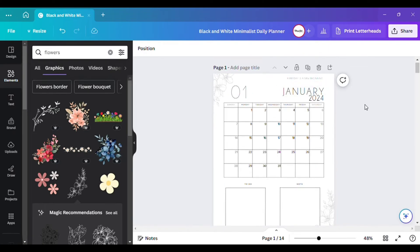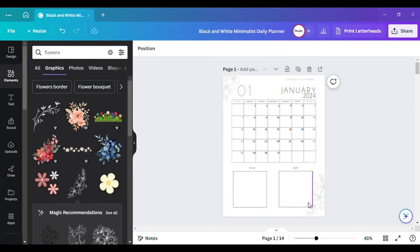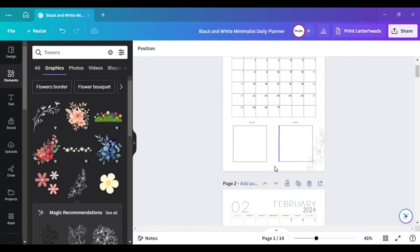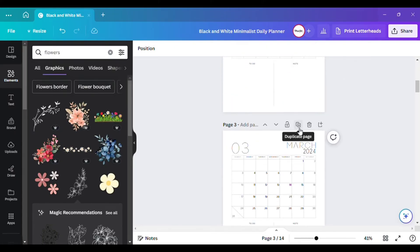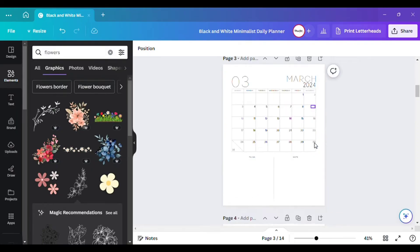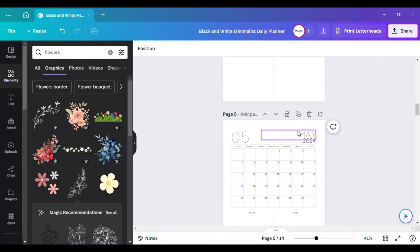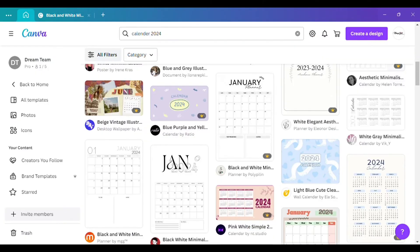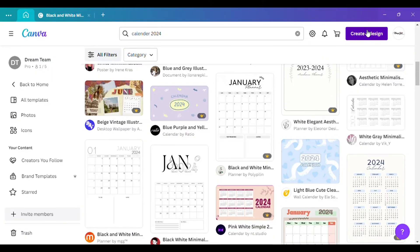So that's how you customize a pre-made calendar that's already in Canva, rather than keeping it as-is. You can do the same for the rest of the calendar months. Now I'm going to show you how to create your own calendar from scratch.